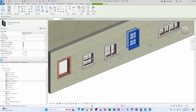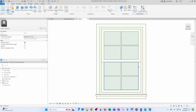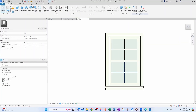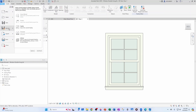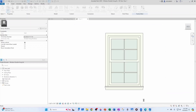We can click on the double hung family, right-click and do Edit Family. Then we can save this family with a new name — we'll save it as 'Window Double Hung' and then add 'Simington DH type,' which stands for double hung obviously. Now we can save.